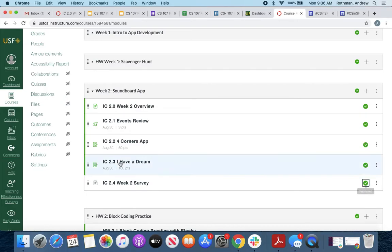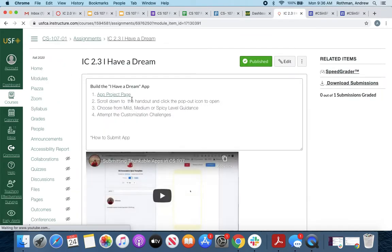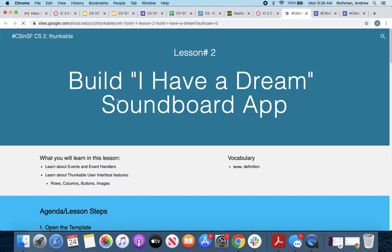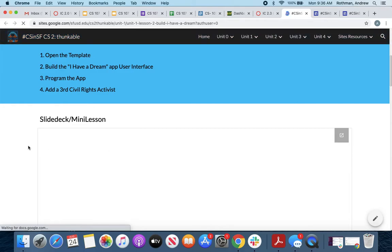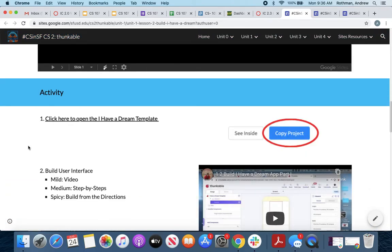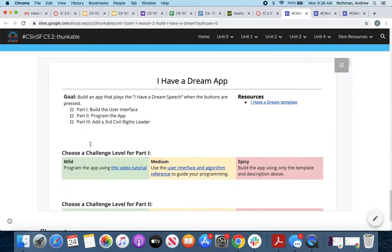So here's how you get to a template. If you're going into the activity, I Have a Dream, and you open that project page that I've set up, you'll notice there are two places you can get to the template. Right here you can click to open the I Have a Dream template, or you can also find it on the handout.